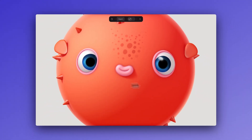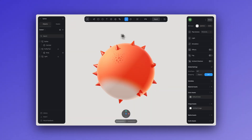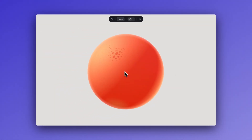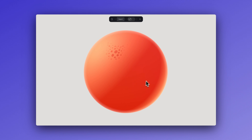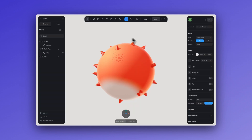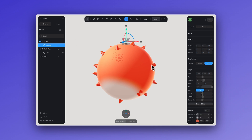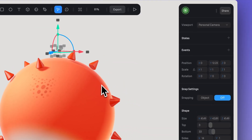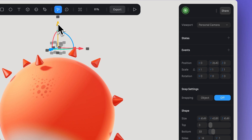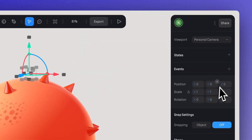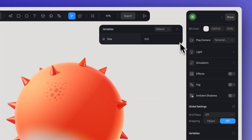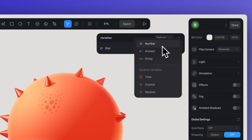To make elements like the spikes follow the growth of the body, we need to apply a variable. After positioning them correctly on the body, check which axis the growth should happen on. I want the spikes to grow only from the Y axis, so I'll apply my variable there. Let's create a variable just for this and name it 'pos' — this will stand for position — and keep it at zero.